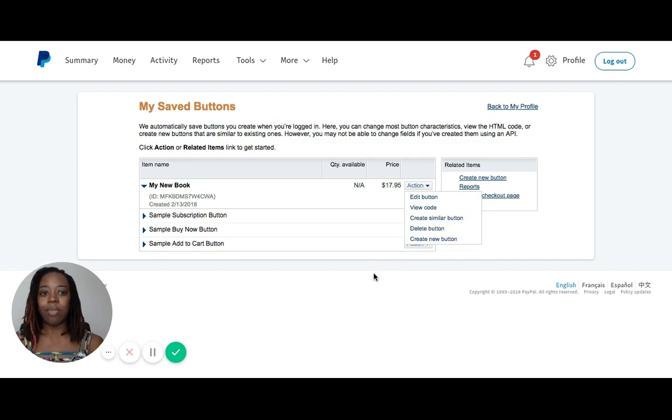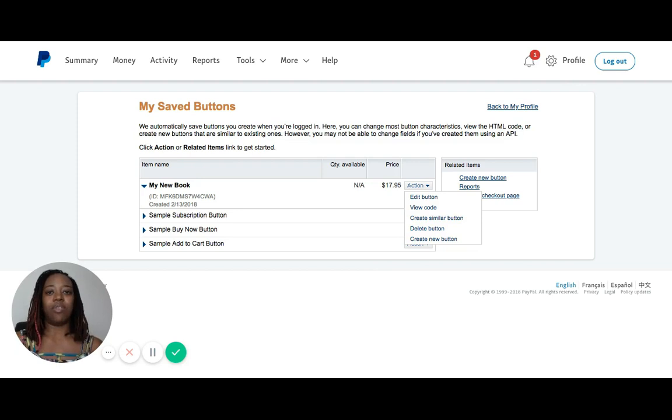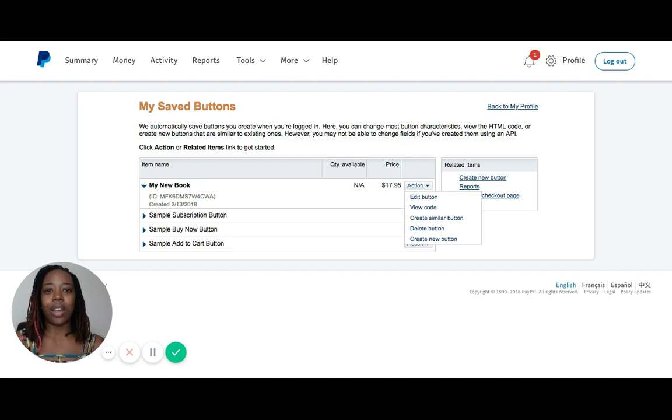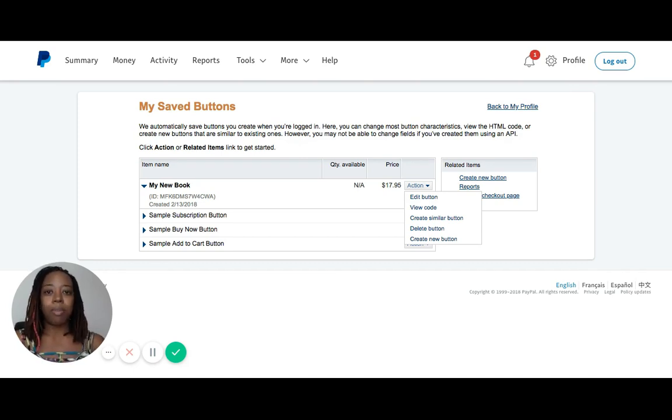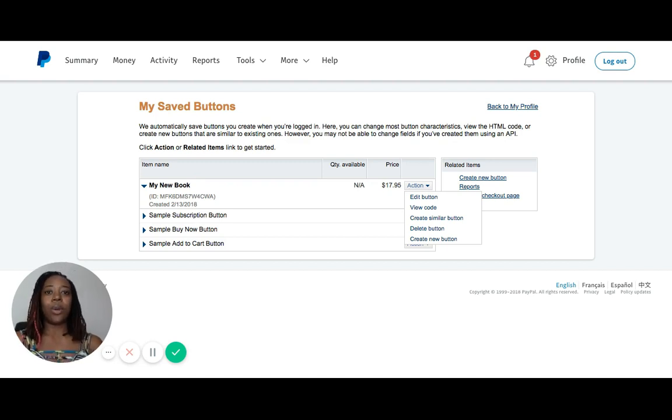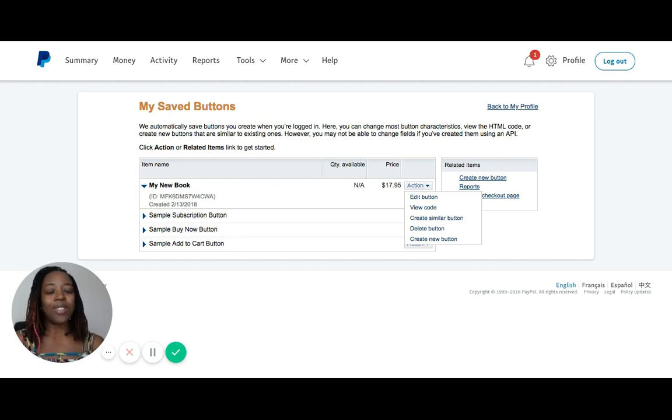I hope this has been helpful. Again, I'm Allison Denise of Branded Beautifully Graphic and Web Design Studios, and this has been a tutorial on how to create a simple PayPal Buy Now button which can be used in places like your website. If you have any questions, feel free to reach out to me at brandedbeautifully.com, and I will see you online. Ciao for now.